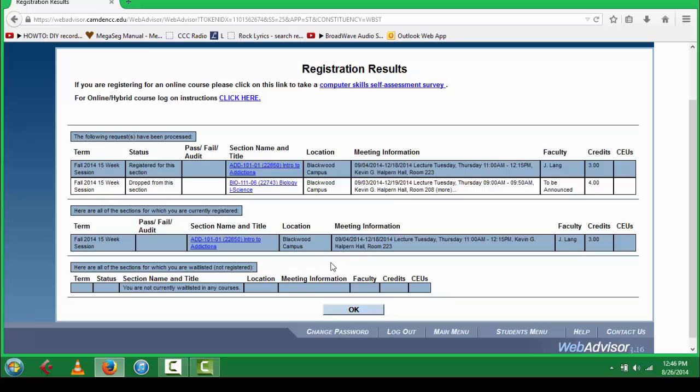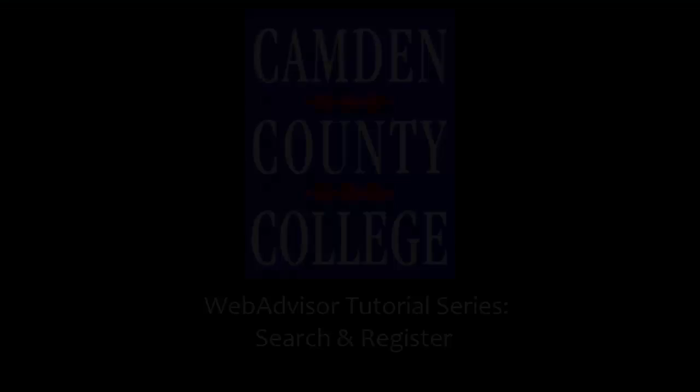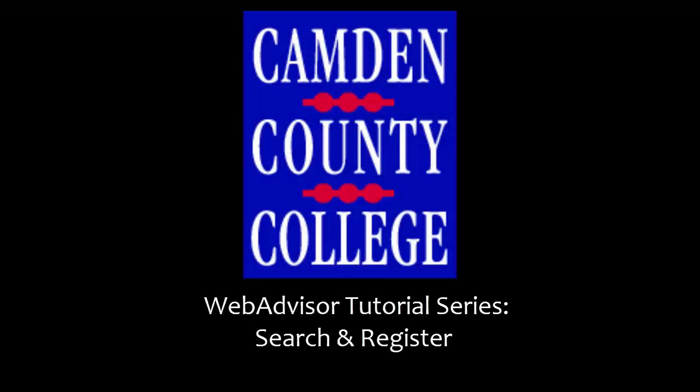Congratulations! You now know how to register for your classes at Camden County College.